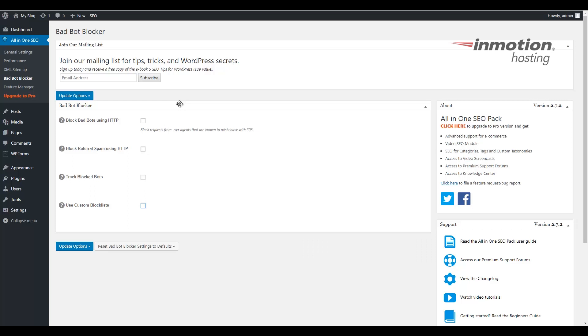This is going to bring you to the main bad bot blocker page. You can choose whichever option you want to use by selecting the box. Some of them, when you click them, will actually drop down and give you additional options.